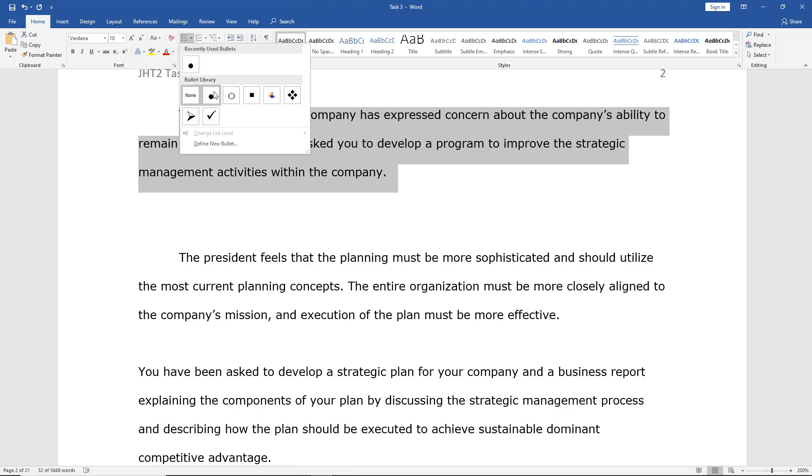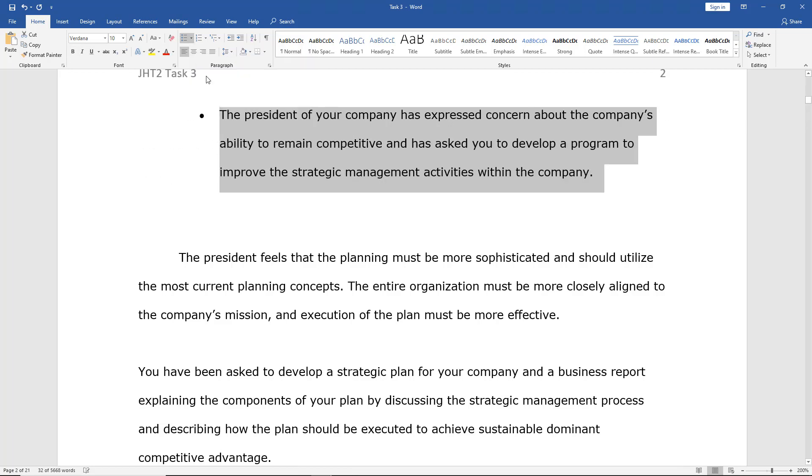Now, I must have recently chosen this option because it shows up under Recently Used Bullets. So I can either choose it from here or from here. It doesn't really matter. So I'll select that, and we've now turned that sentence into a bullet.